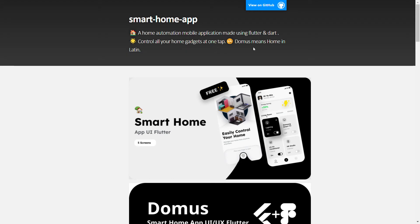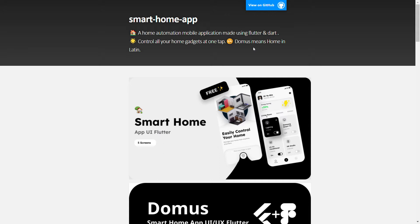Hey guys, welcome to the video. This is a project showcase on GitHub. The project name is Domus, which means home in Latin, and the app is based on smart home application management through which